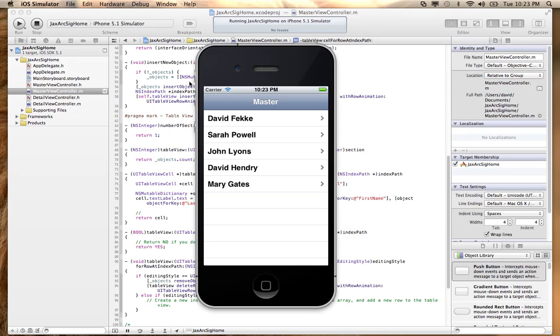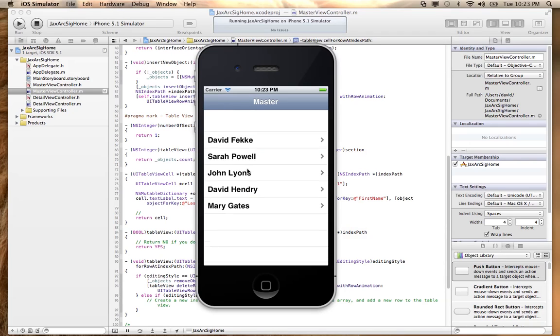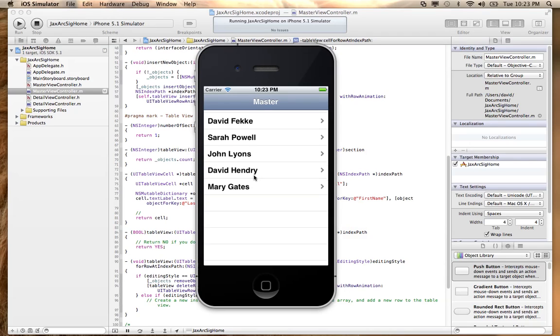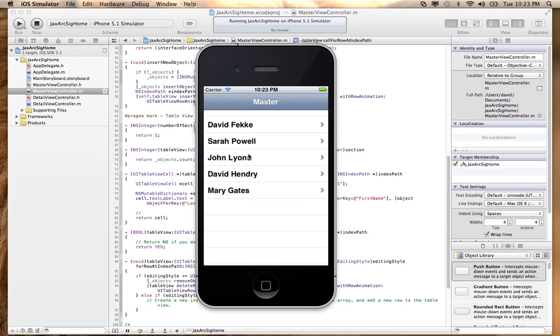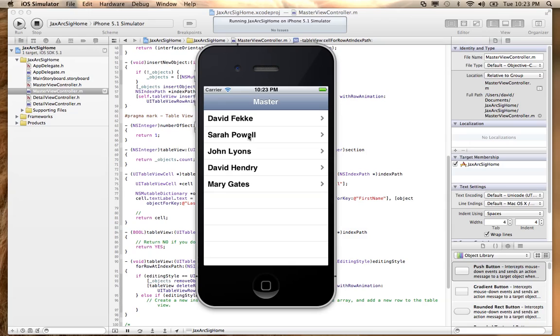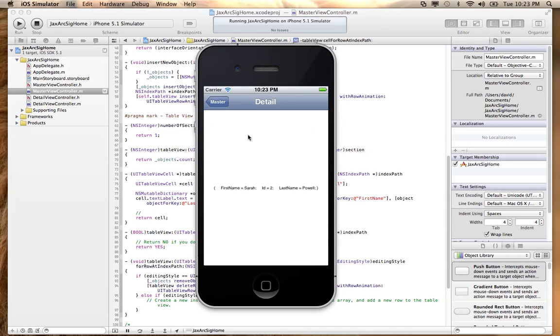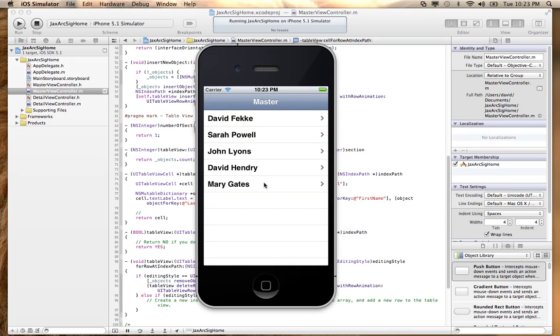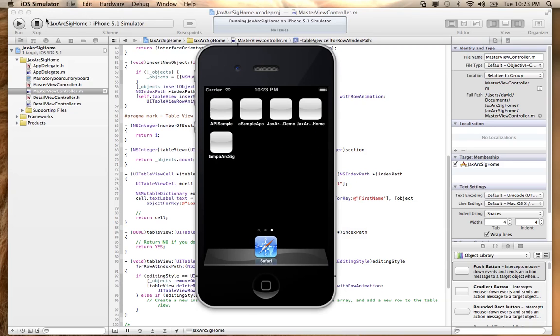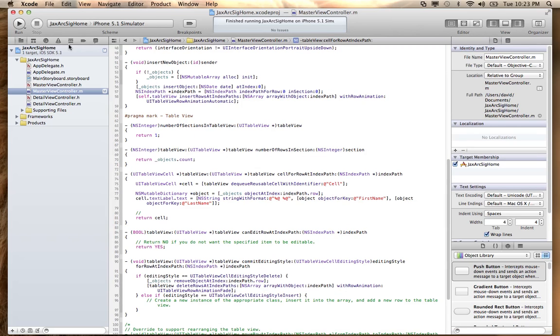And voila. So now we have something that looks a little bit more like a readable list here. When we click here, we can see that it's still passing back the JSON string. And we can modify that as well. It's actually just passing in the ID to the detail view that we can then use to pull back more data. So let's go ahead and see if we can't make that change as well.